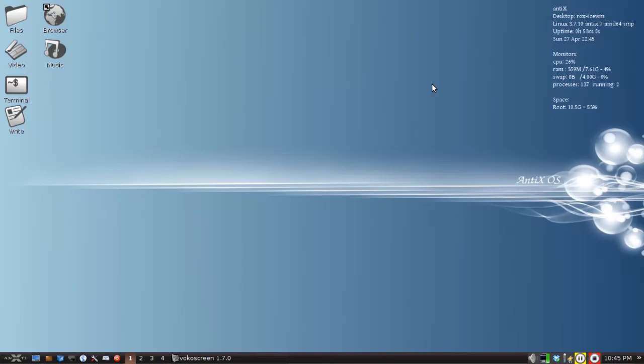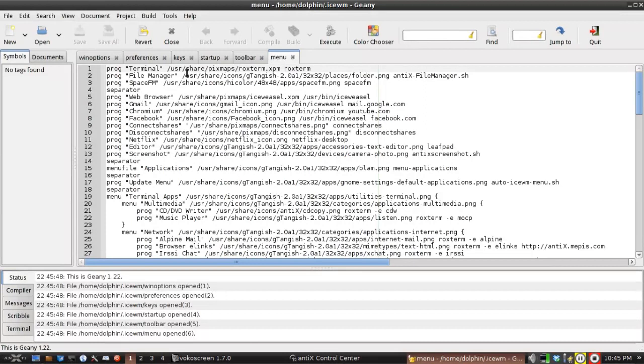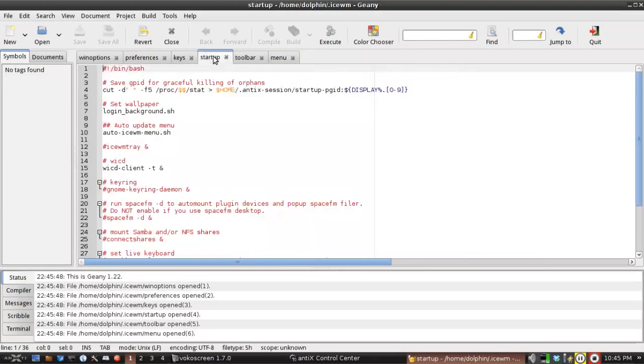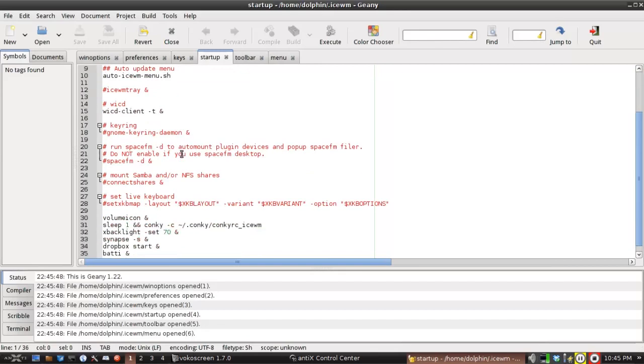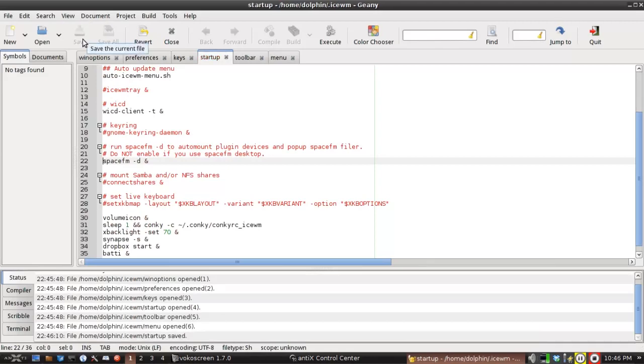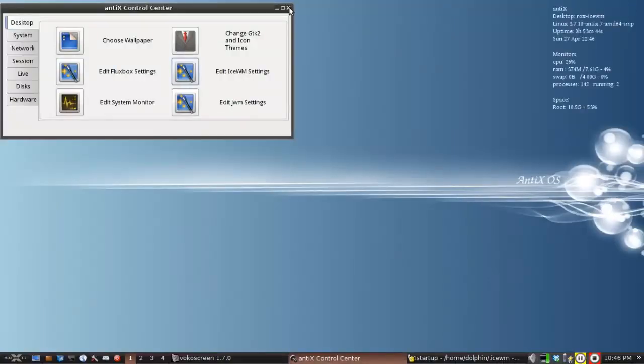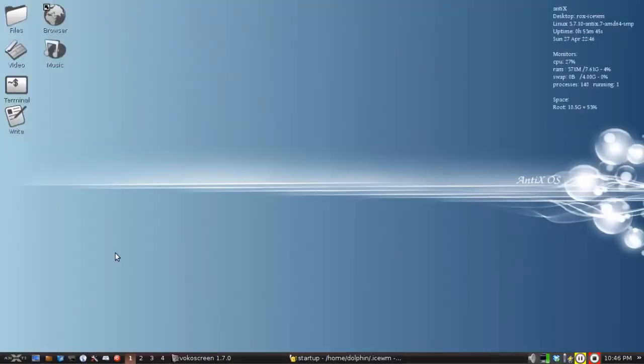Well, if you want that to start up by default every time, click over here to your window manager of choice settings. This is IceWM, the default. Come over to the startup tab. And you're going to find this item right here. Run SpaceFM-D to auto-mount plug-in devices. Do not enable if you use SpaceFM desktop. So that's the one I just gave you. You click that, check that, save it, and SpaceFM-D is now going to run by default. And it will boot up.